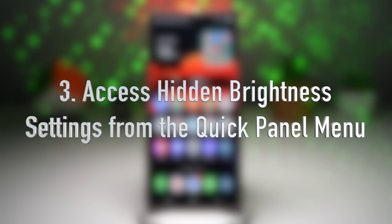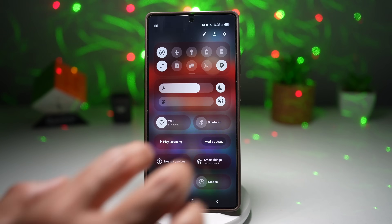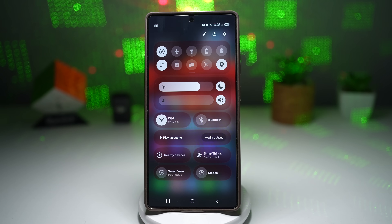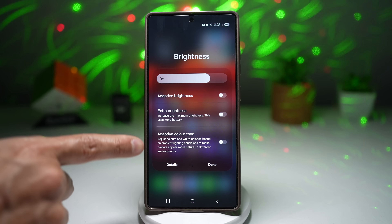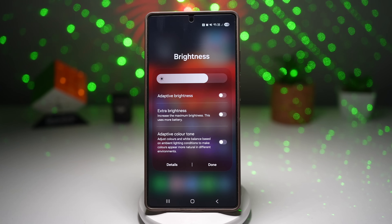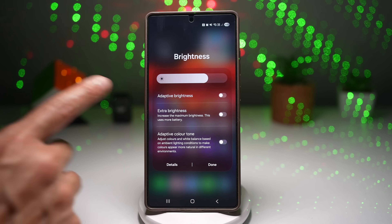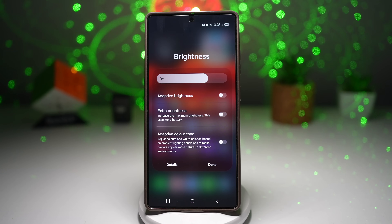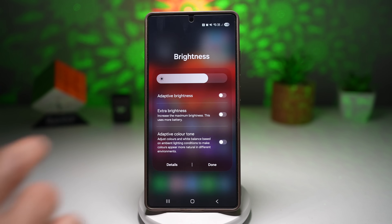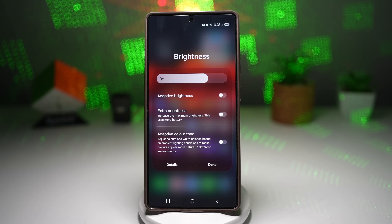Feature number three is accessing hidden brightness settings on your Samsung Galaxy device. There's a hidden brightness control most users don't know about. Swipe down your quick panel, locate your brightness slider, and long press on it — this takes you to the hidden menu. Here you can access Adaptive Brightness, Extra Brightness, and Adaptive Color Tone. Adaptive Color Tone lets you adjust your screen's temperature. Extra Brightness gives you more brightness. Adaptive Brightness adapts to your room's lighting — turn it off in direct sunlight, but it's great for indoor or nighttime use. This gives you fine-tuned control over your screen's brightness, helping with visibility and saving battery life.